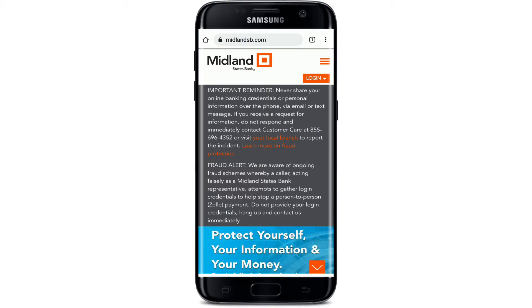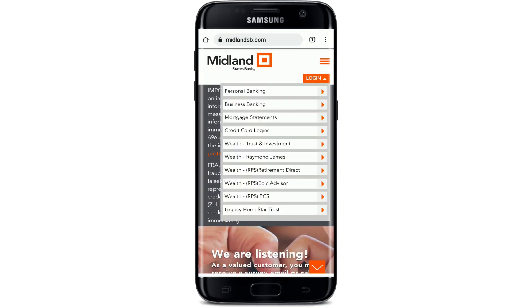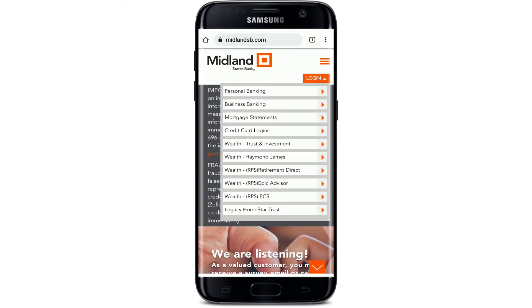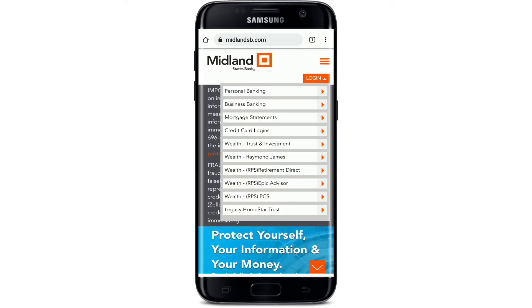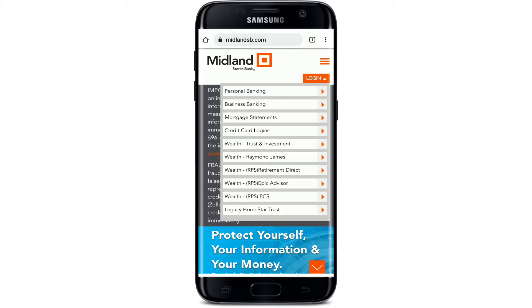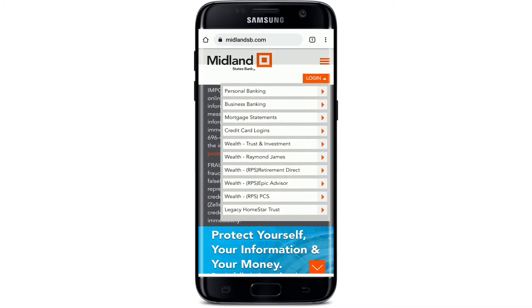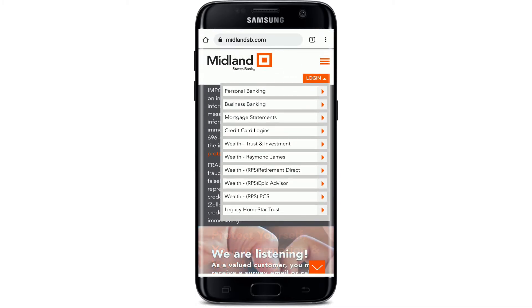Go to the upper right-hand corner and you should see a Login button — simply tap on that in order to bring up an expanded menu. Choose your online banking account type from the options and then tap it.